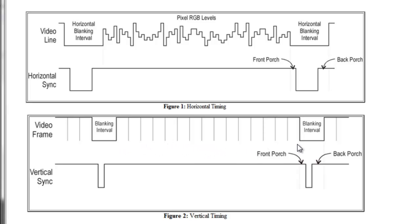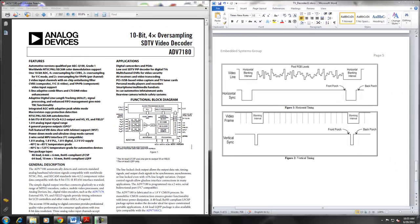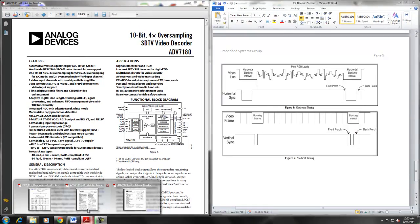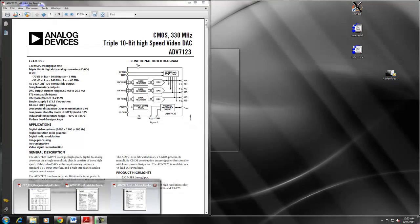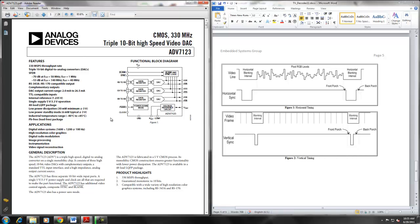The ADV7123 consists of three 10-bit DACs (digital to analog converters) with complementary outputs, a standard TTL input interface, and a high impedance analog output current source. Apart from the three DACs, it also has additional video control signals including composite sync and blank. A DAC is a device that converts a digital code to an analog signal.